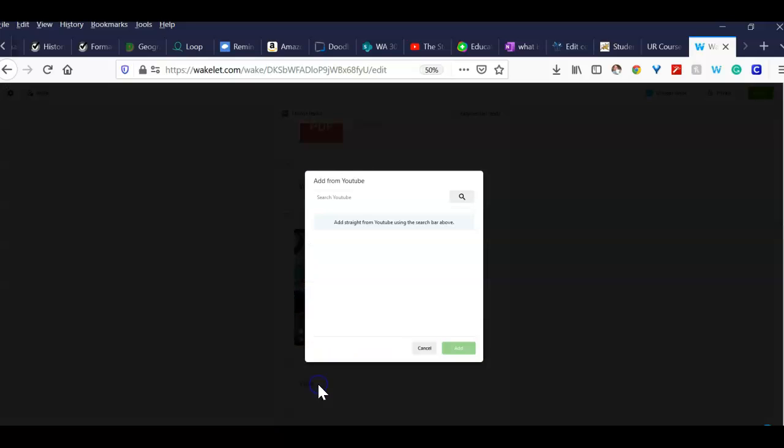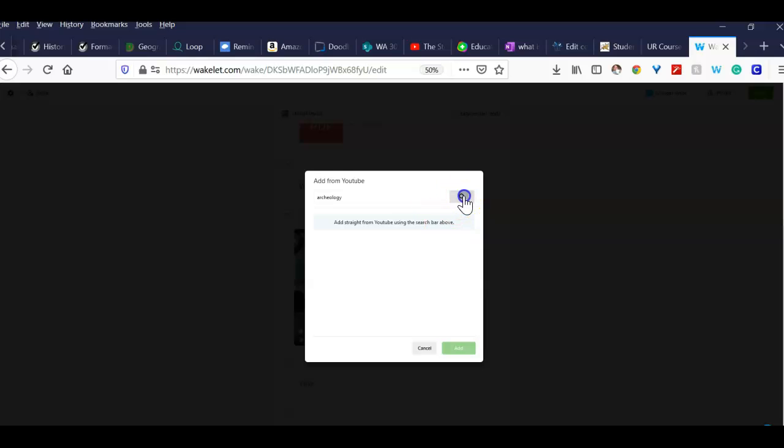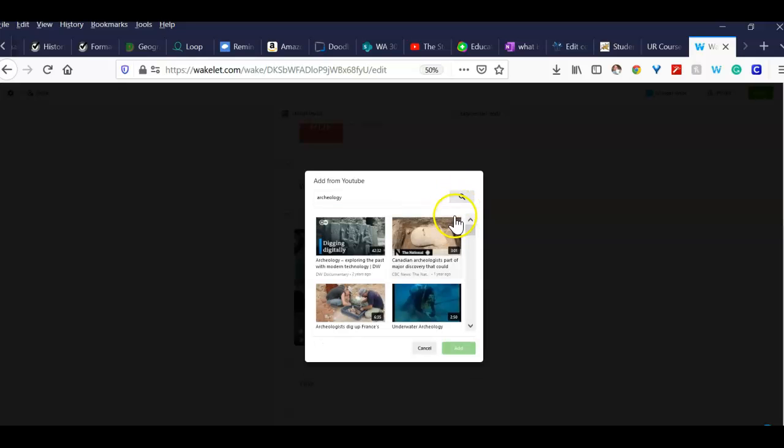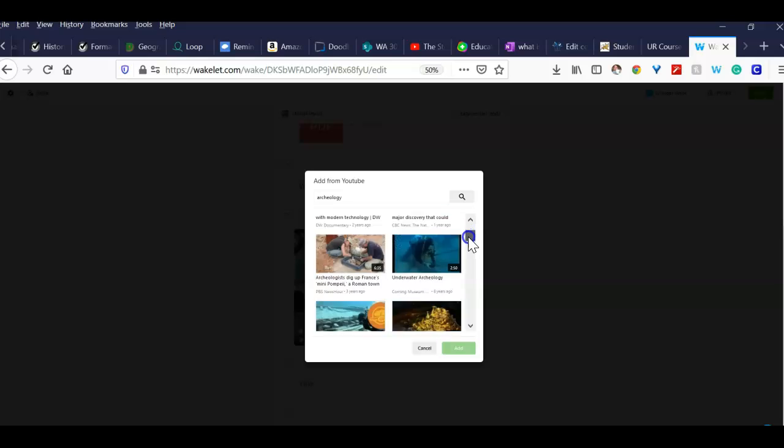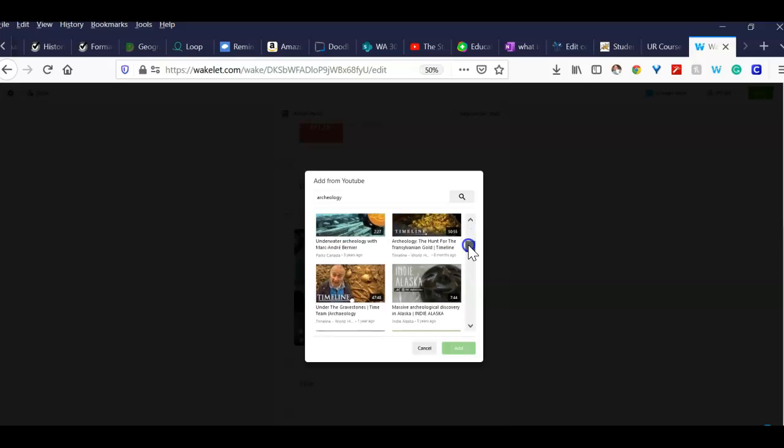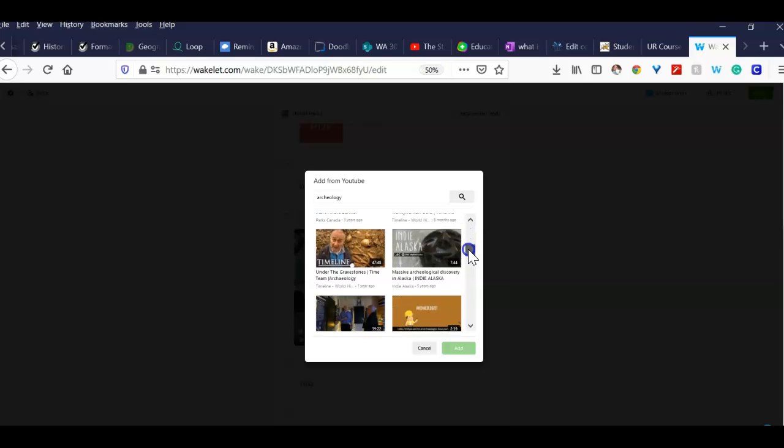You have the plus sign, you can go to YouTube, and you're going to type in archaeology. See if you can find something on that. Do a little search. These ones look good. You can scroll down.